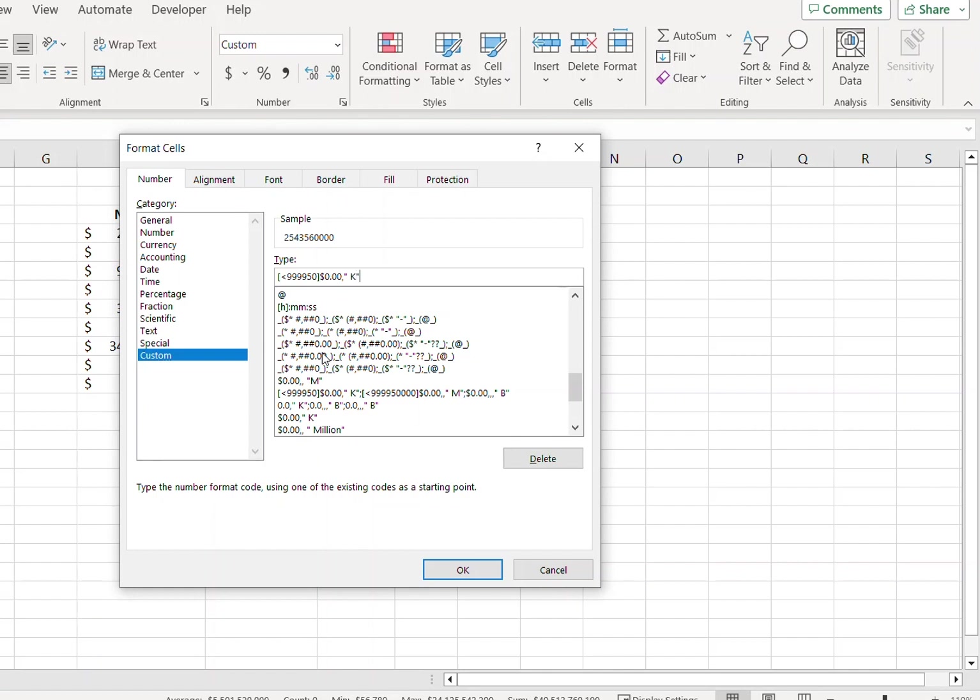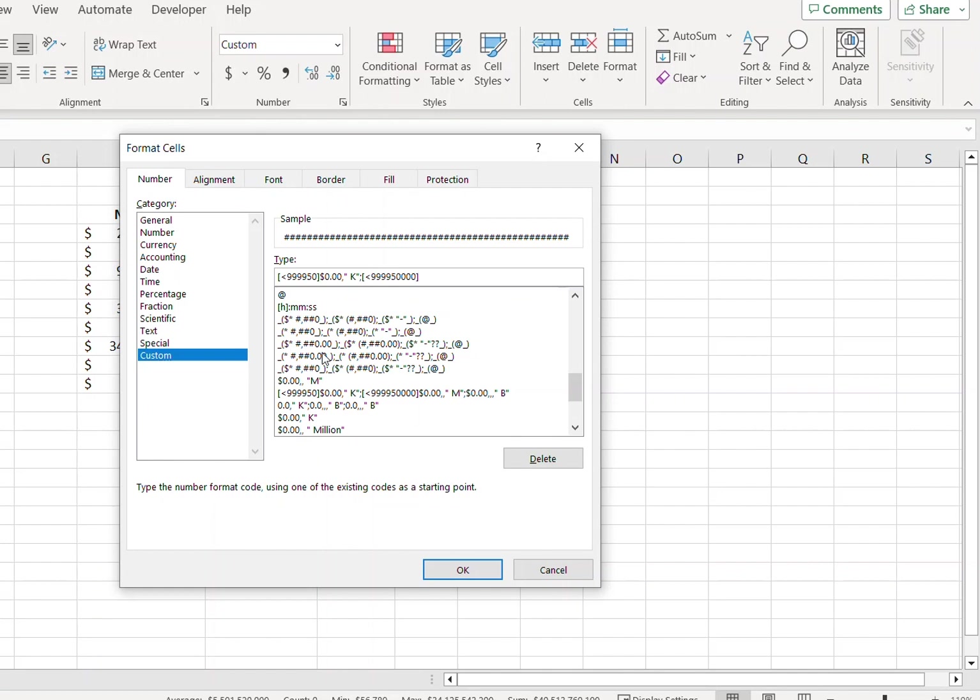So we'll now type the formatting for the million separated with a semicolon. Again, square bracket, less than sign, then nine five then zero, close the bracket, dollar sign.